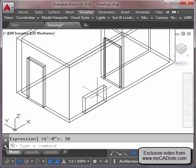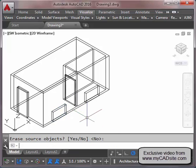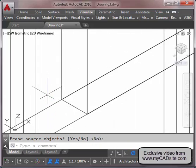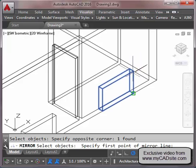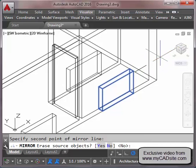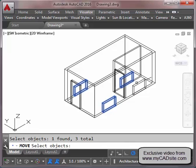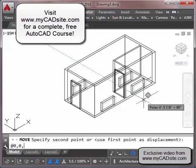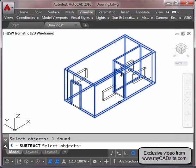I'm going to copy the window opening to other places. First I'll mirror it over to the other side, then do the same for the remaining openings. I don't want these window openings right on the ground floor, so I'm going to move them all up — selecting them and moving at 0,0,40 inches. Then I'll use the Subtract command, subtracting these four openings from the main building.